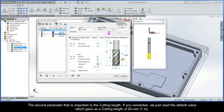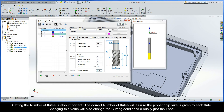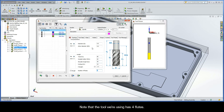The second parameter that is important is the cutting length. We just used the default value which gave us a cutting length of 24mm. The wizard uses the cutting length to calculate if multiple steps are needed to achieve the pocket depth. Setting the number of flutes is also important — the correct number of flutes will assure the proper chip size is given to each flute. Changing this value will also change the cutting conditions, but usually just the feed. Note that the tool we're using has four flutes.